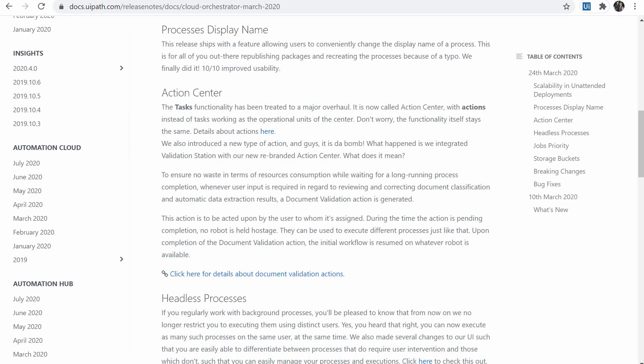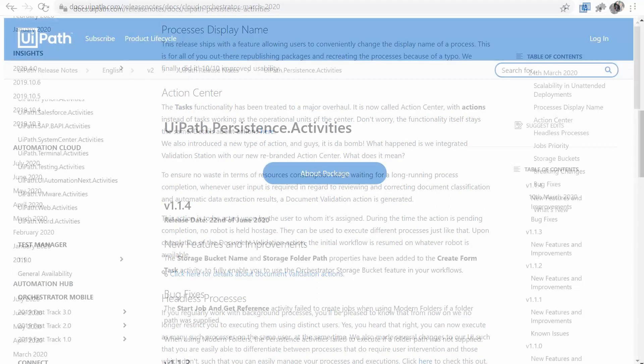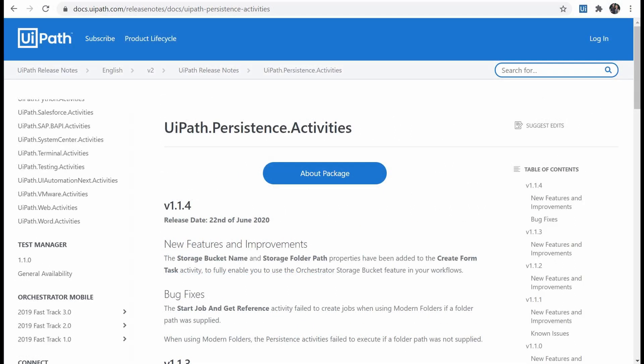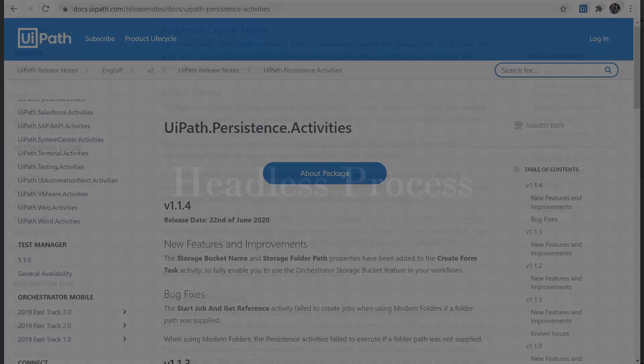Just to mention that in order to have this behavior, special actions have to be built in in the studio process, so it's not just happening by default. And for this, the UiPath persistence activities package offers activities for creating tasks of validation, waiting, and resuming the workflow.